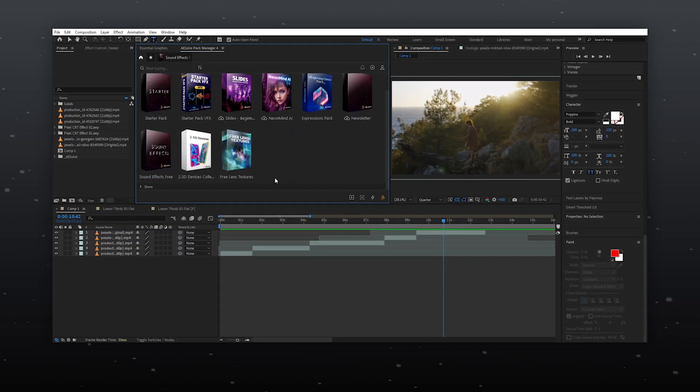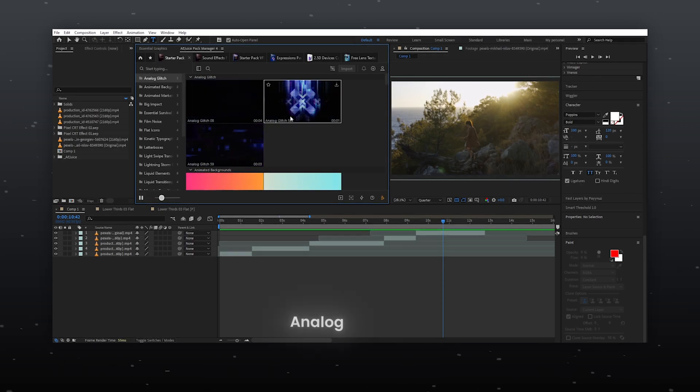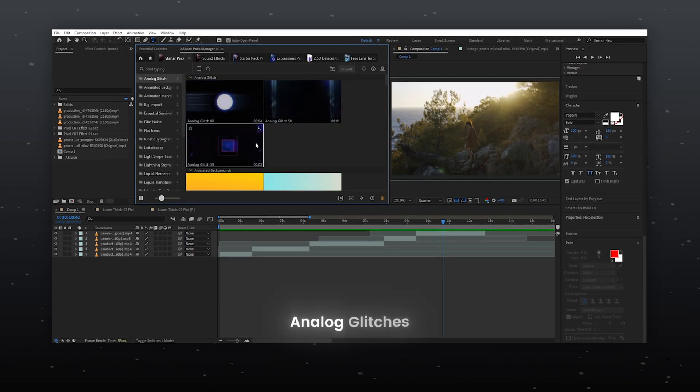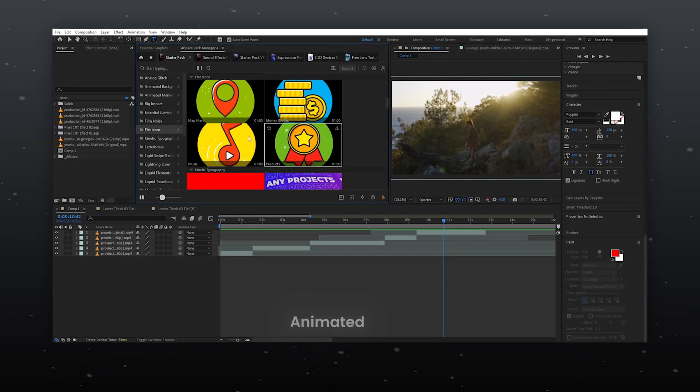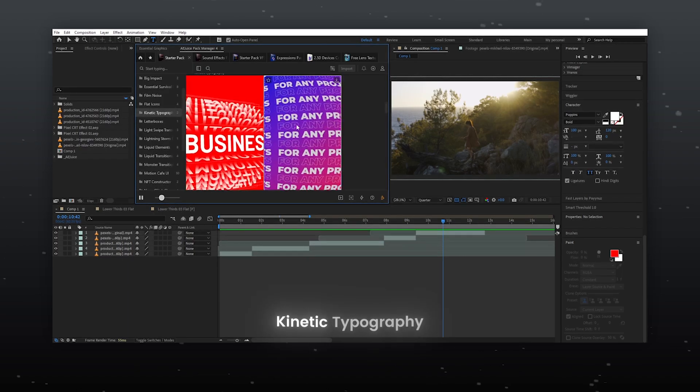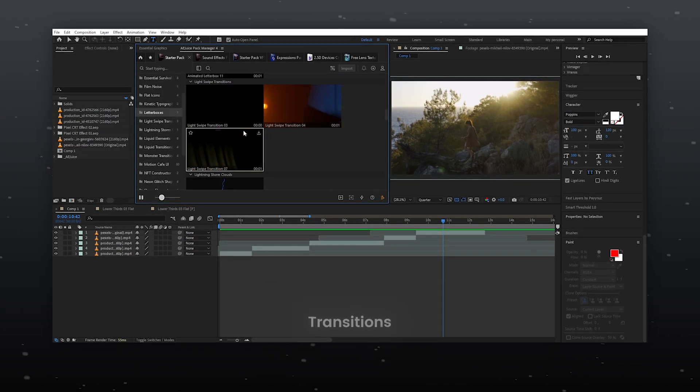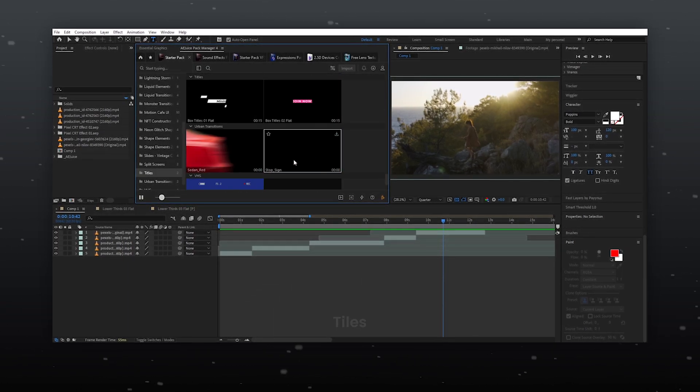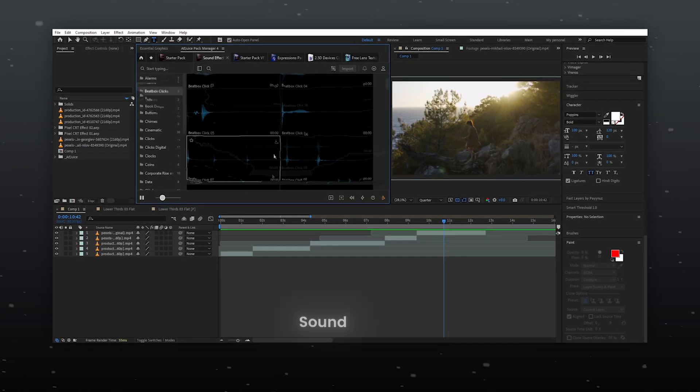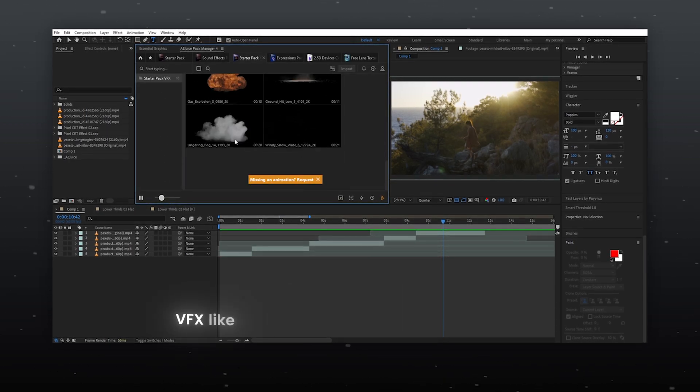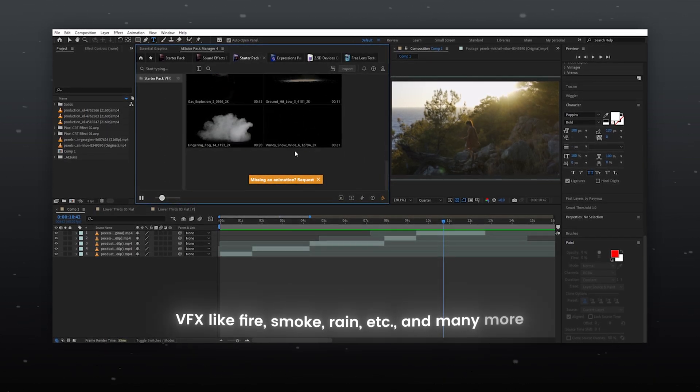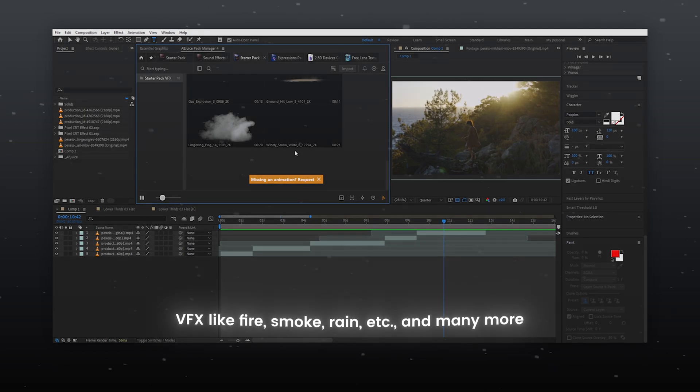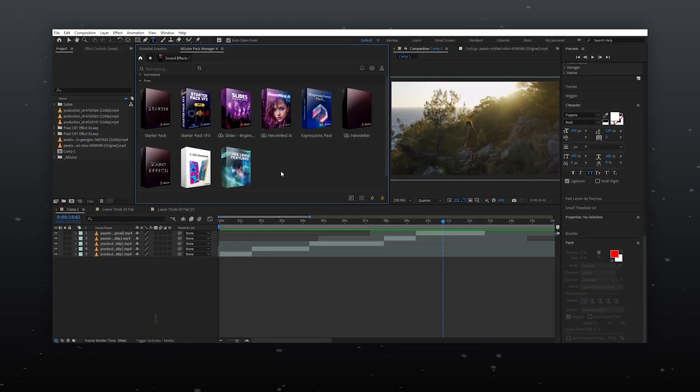These are the A.E.Juice Free Packs in which you will get elements like Analog Glitches, Animated Eye Cuts, Kinetic Typography, Transitions, Lower Thirds, Tiles, Sound Effects, VFX like Fire, Smoke, Rain etc. and many more. This is the Free Pack.